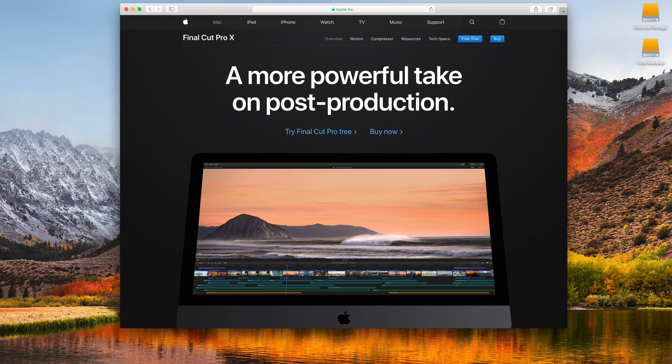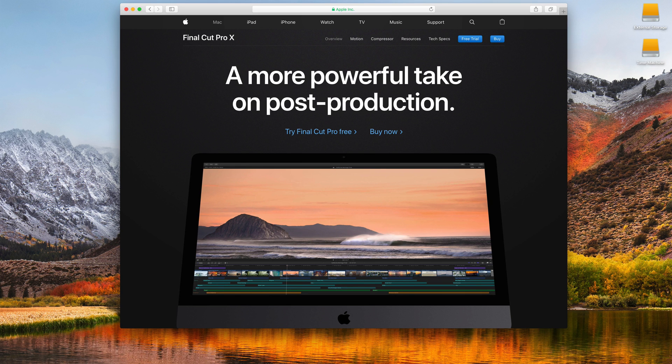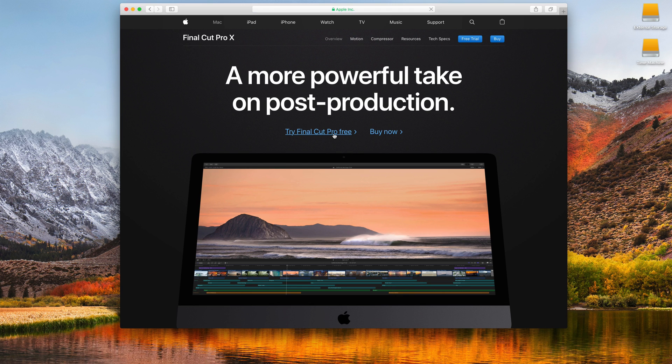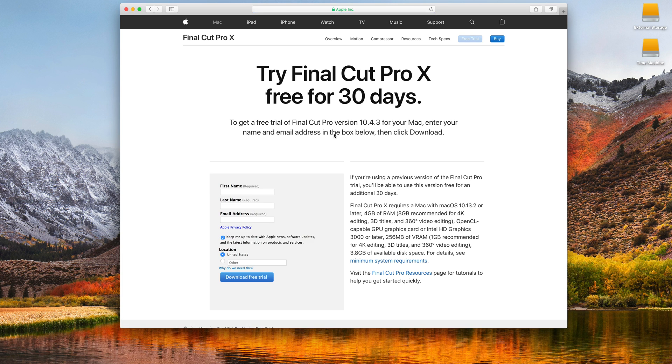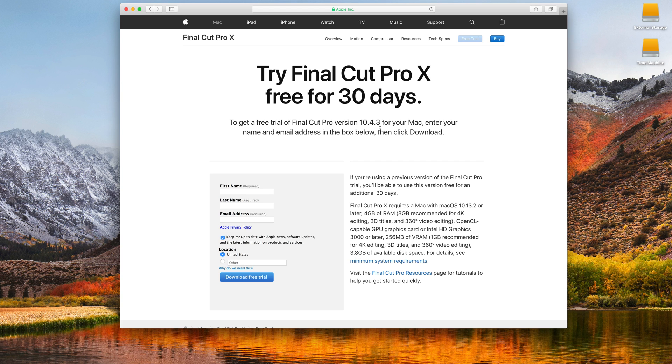And Apple does some really amazing things with this application, but it is a very unique application. It's a pro app that currently costs $299, and it's available through the App Store. So, before you buy it, I strongly recommend that you hit the free trial button, or where it says try Final Cut Pro for free, hopefully this is still available when you're watching this, and you can go in and register and download a 30-day fully functional version of Final Cut Pro, the current version being 10.4.3.